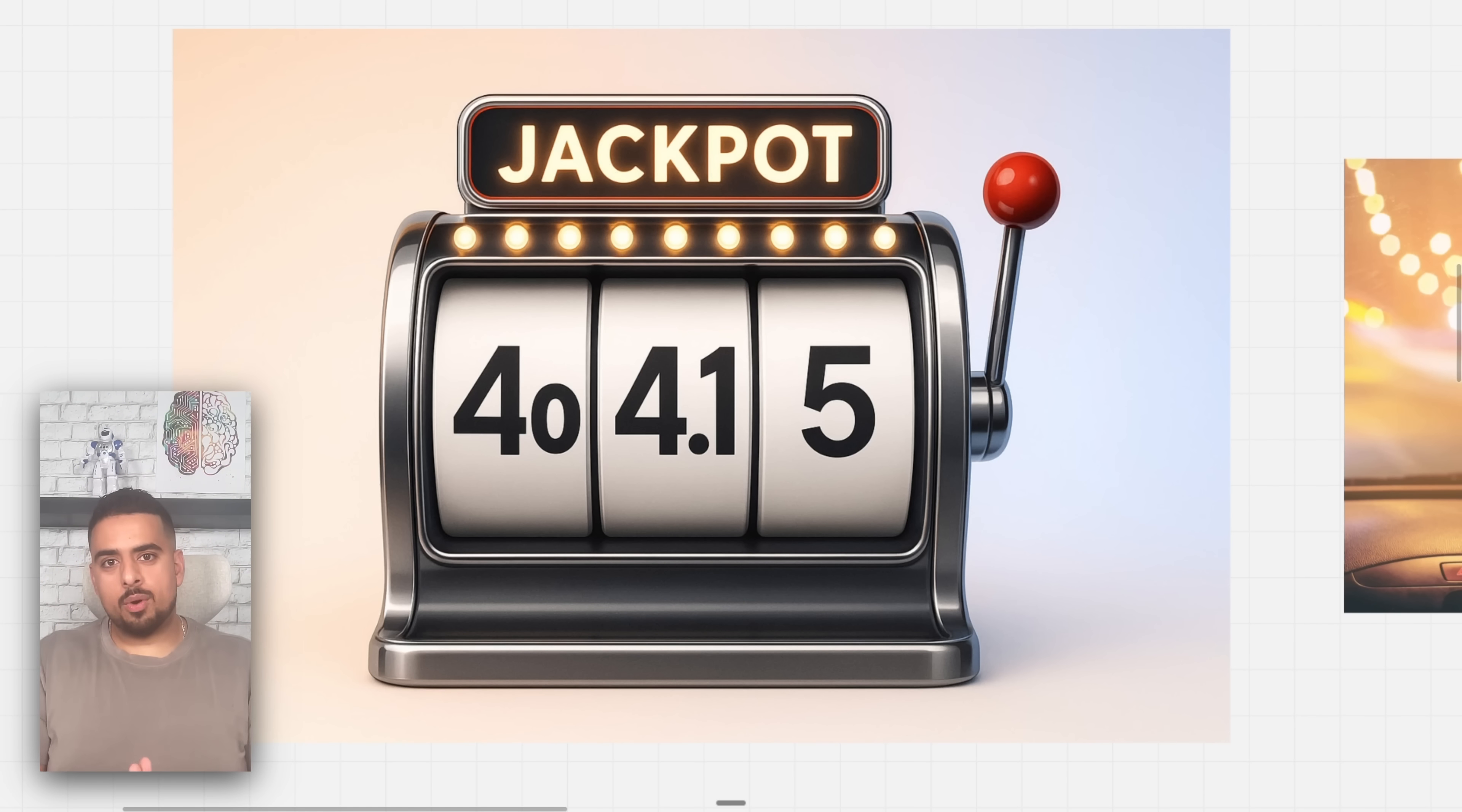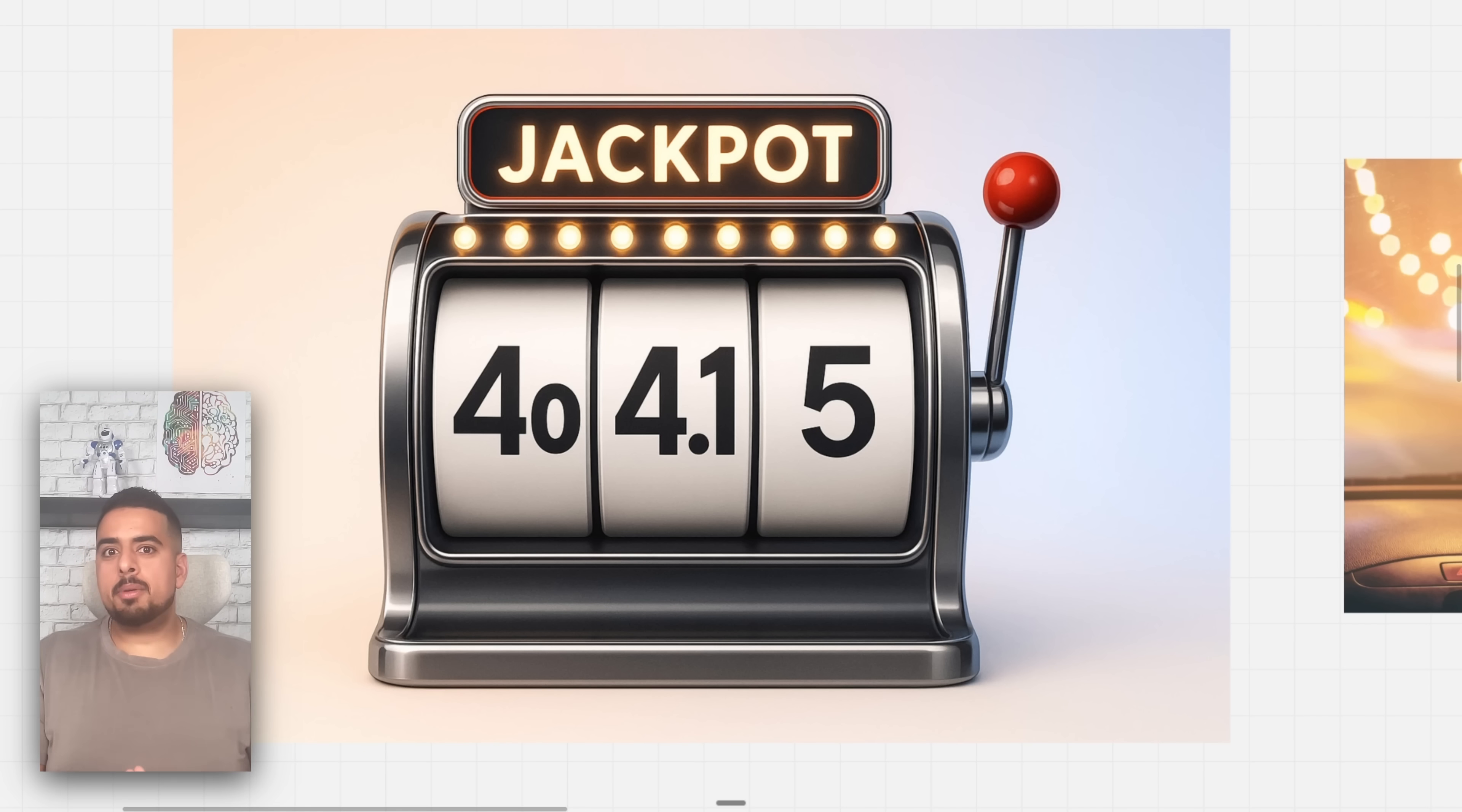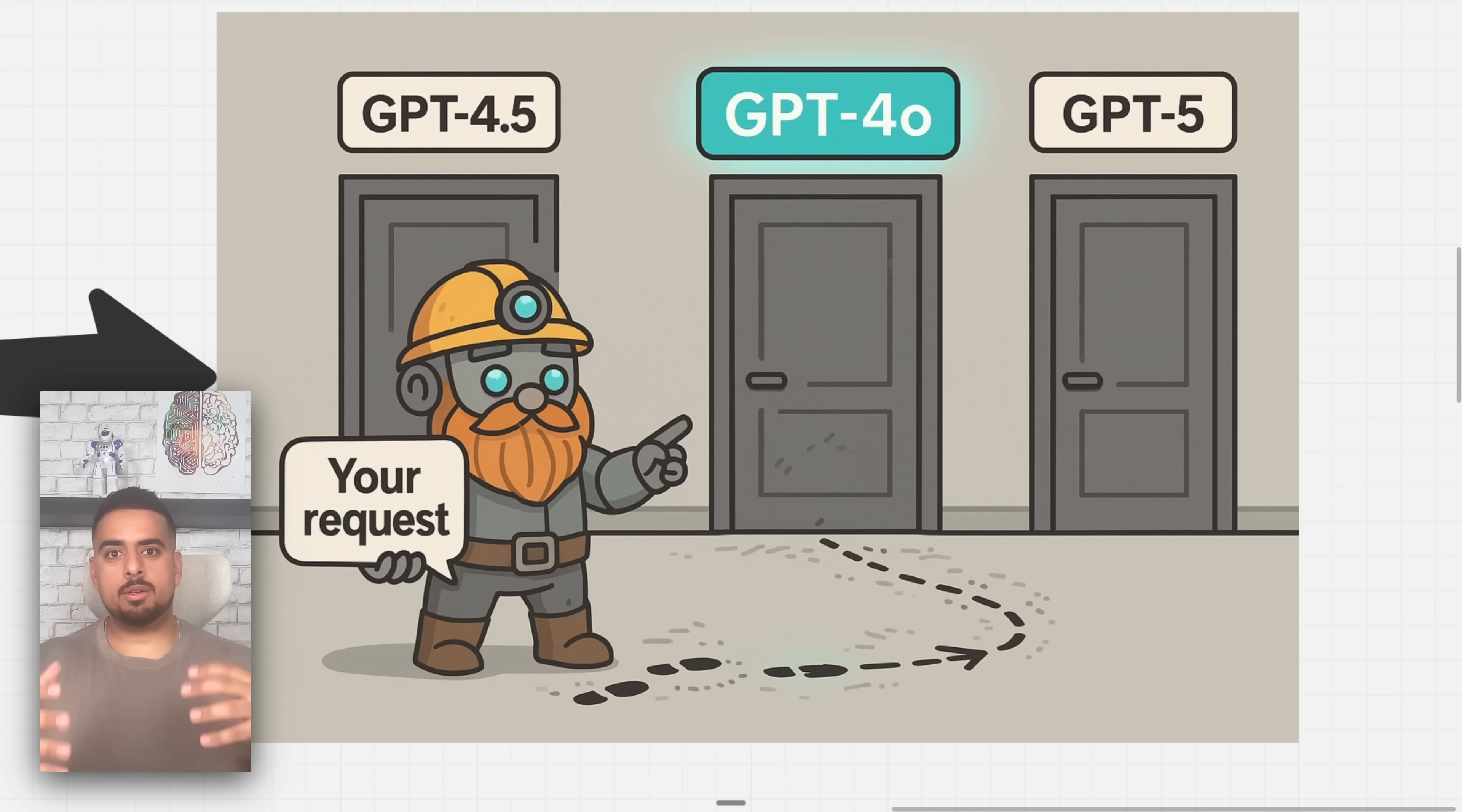But the issue is, as time progresses, you're going to probably notice that it's going to use 4.0 a lot of the time. And some of that is not just because it's faster or it's deemed that it's good enough, but there could be some ulterior motives there as well.